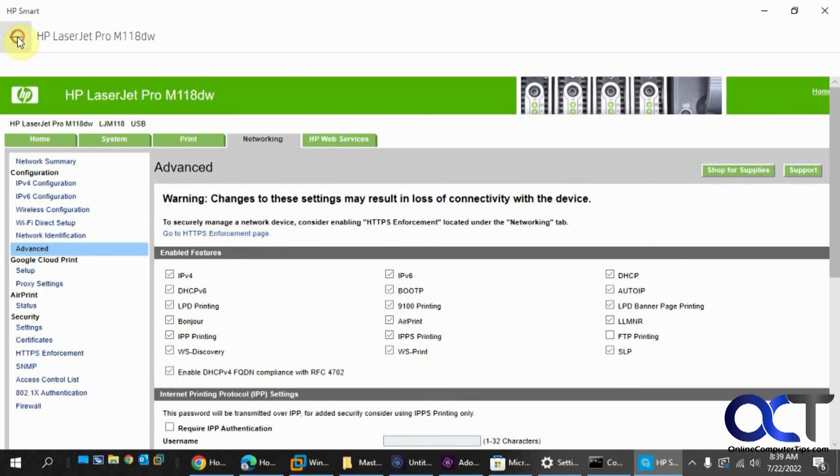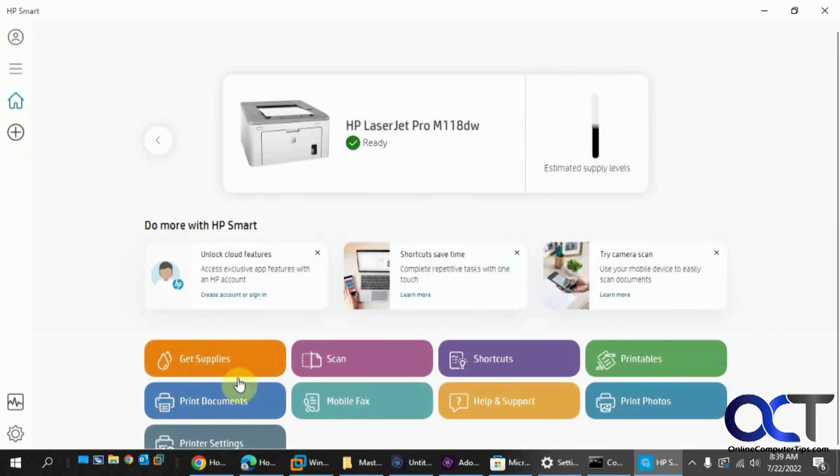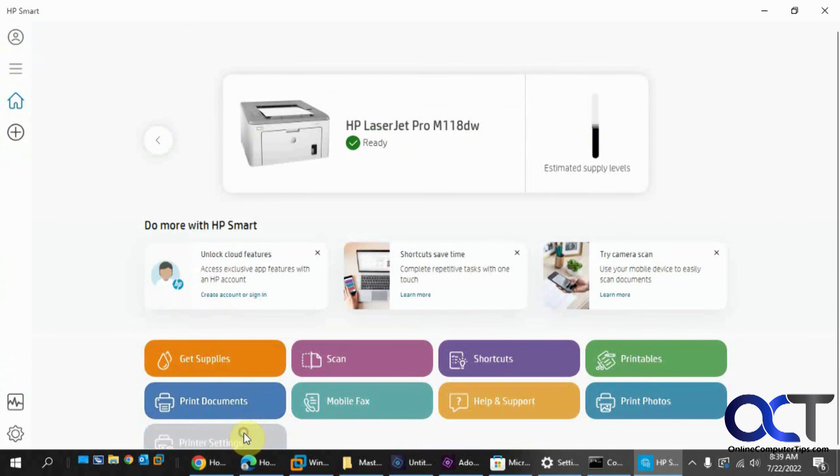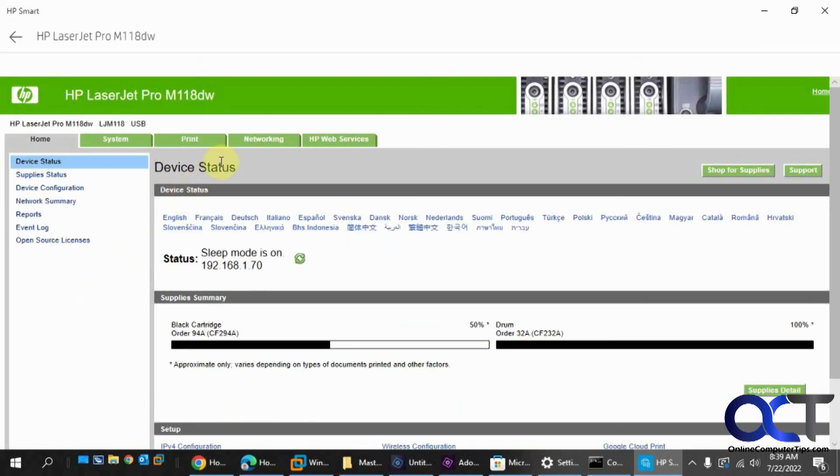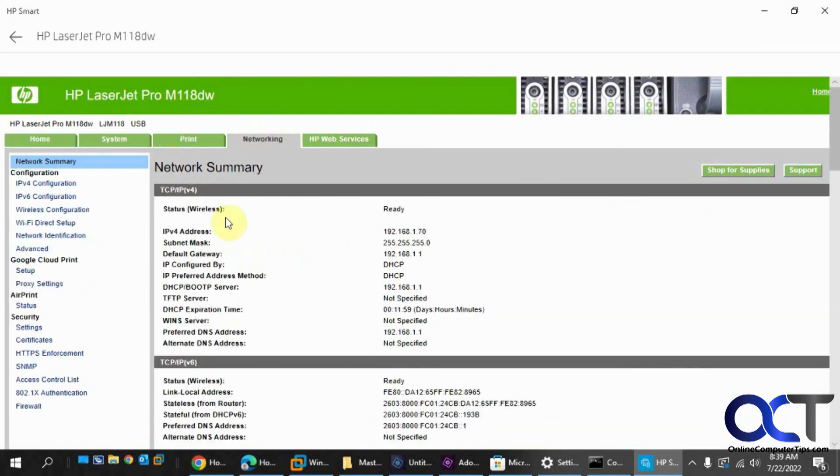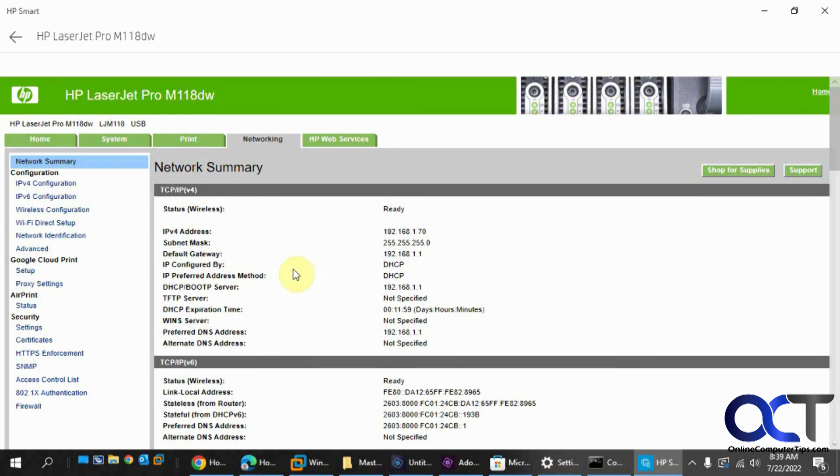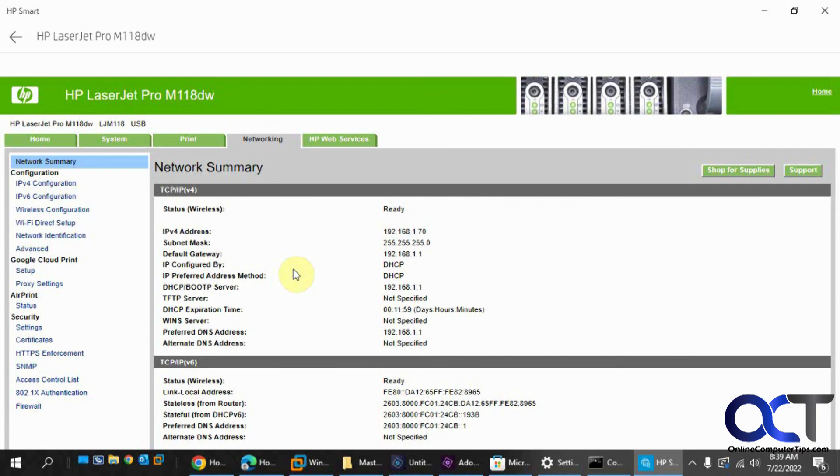So once again, printer settings, advanced settings, networking, and you can do your summary, and you can go through and change all this information as needed and get your HP printer working the way you like on the network. All right, thanks for watching and be sure to subscribe.